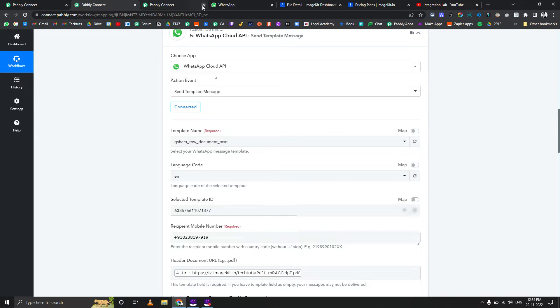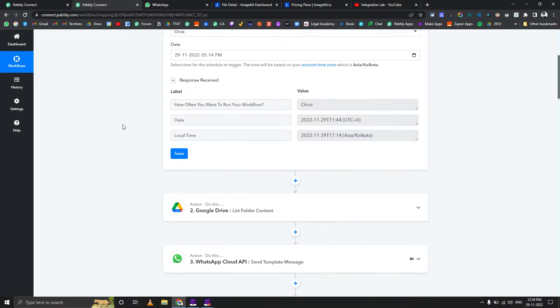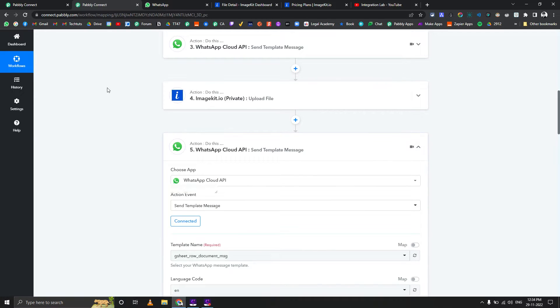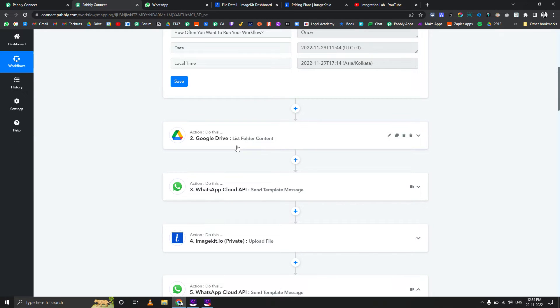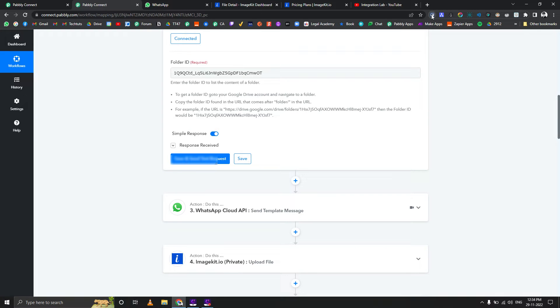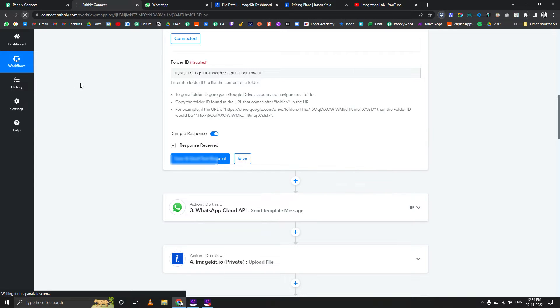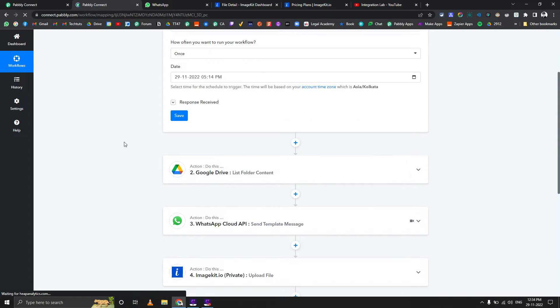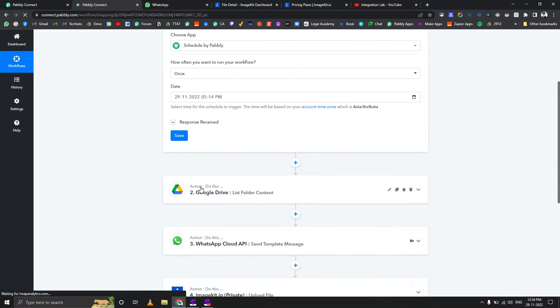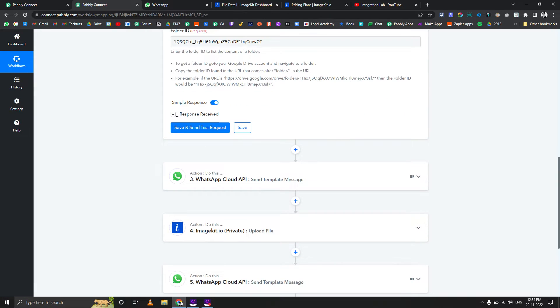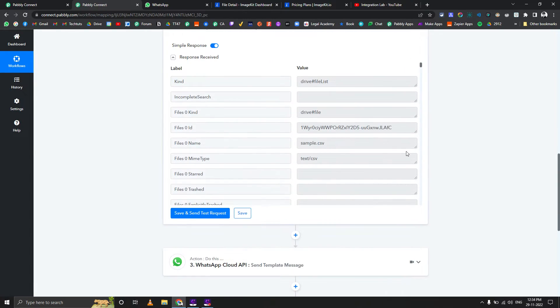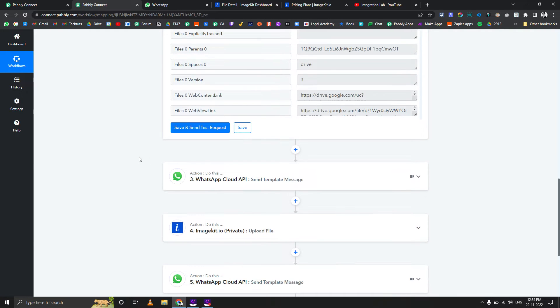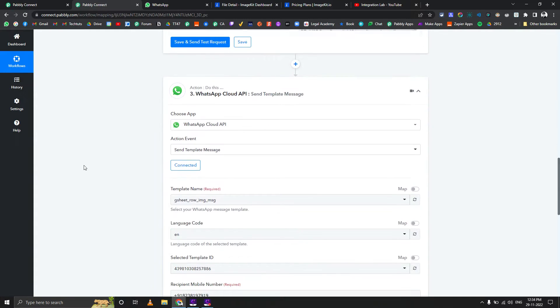Here I'm just using a Google Drive folder to list out all the content or files inside that particular folder. Let me close some extensions so it gives me better performance. I'm listing the content just to get the file IDs.